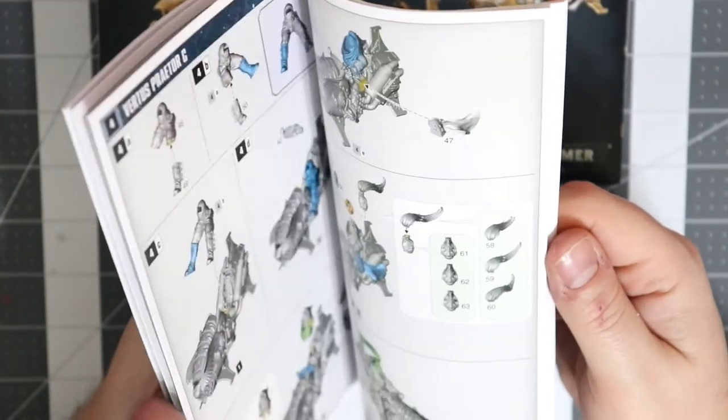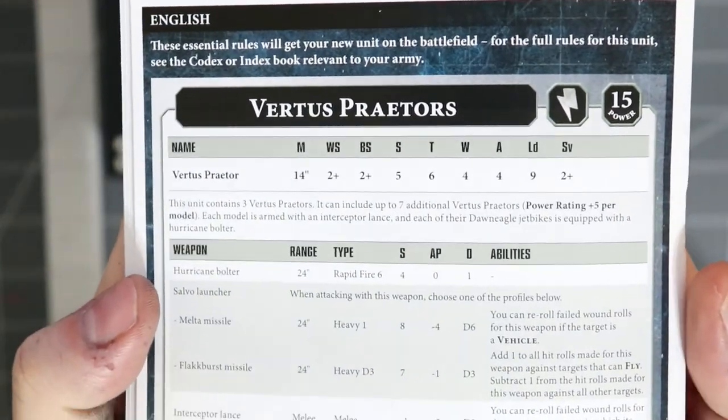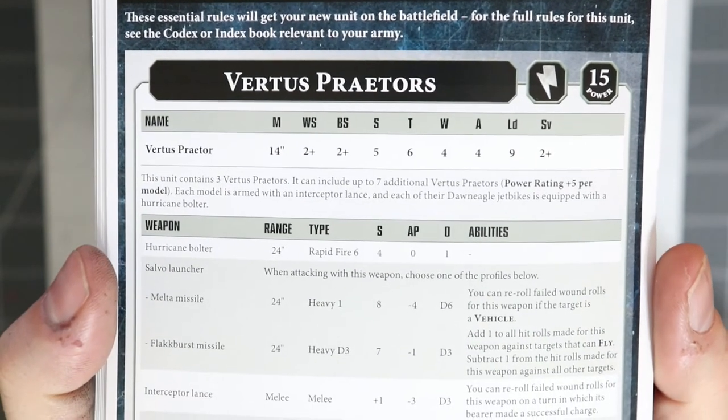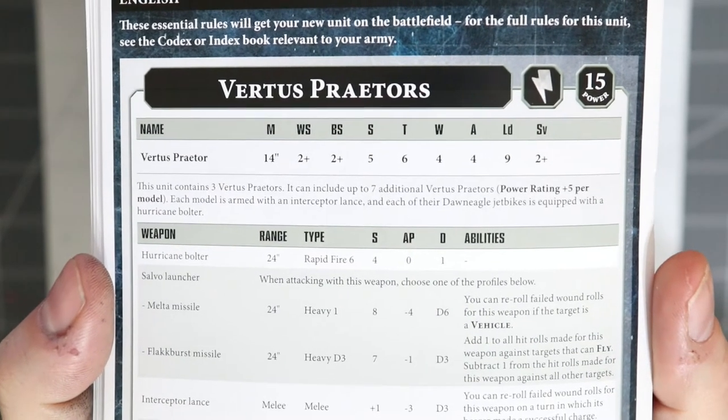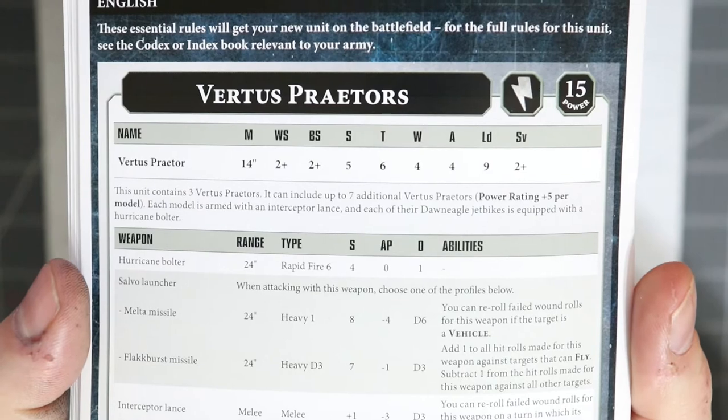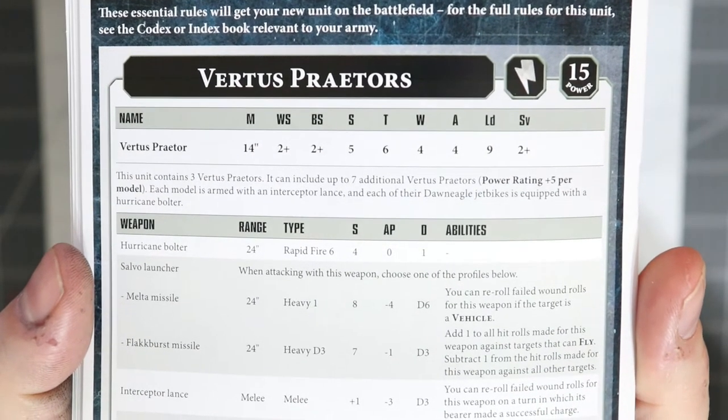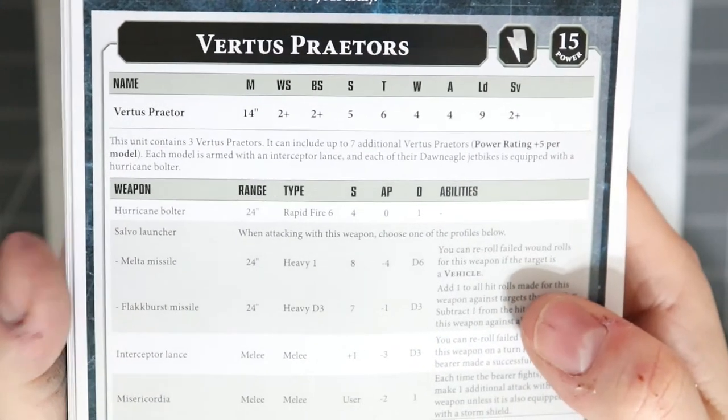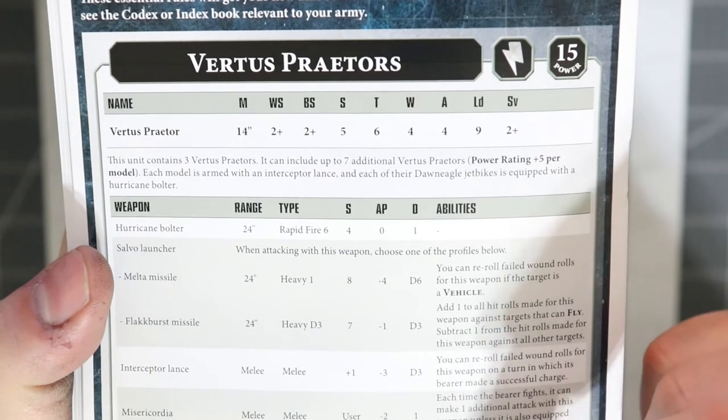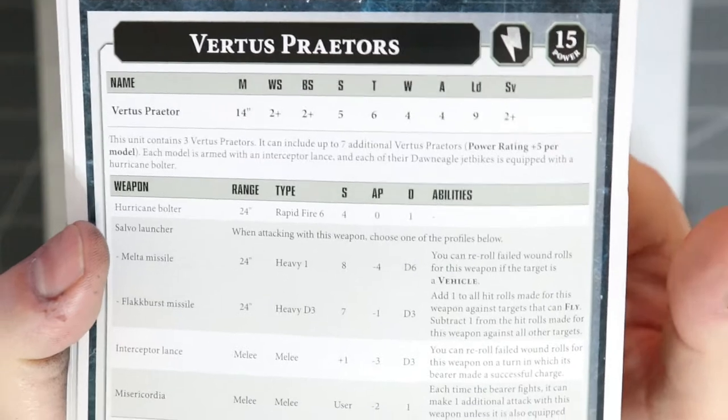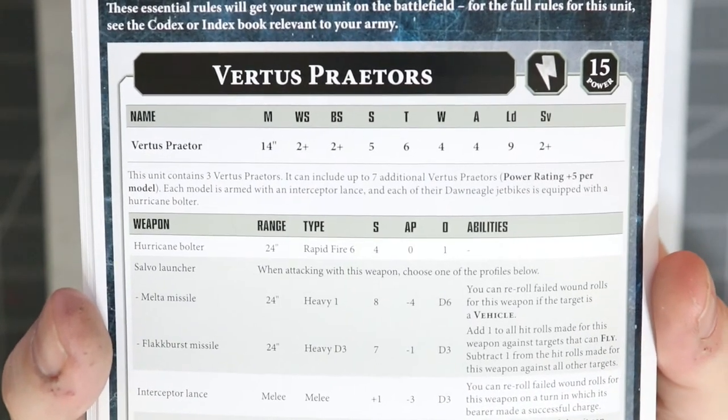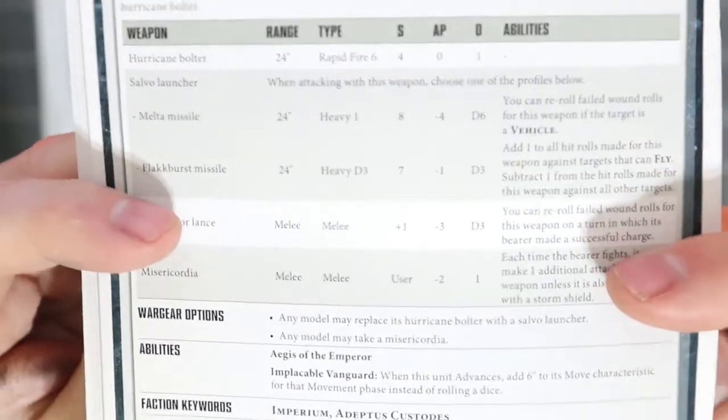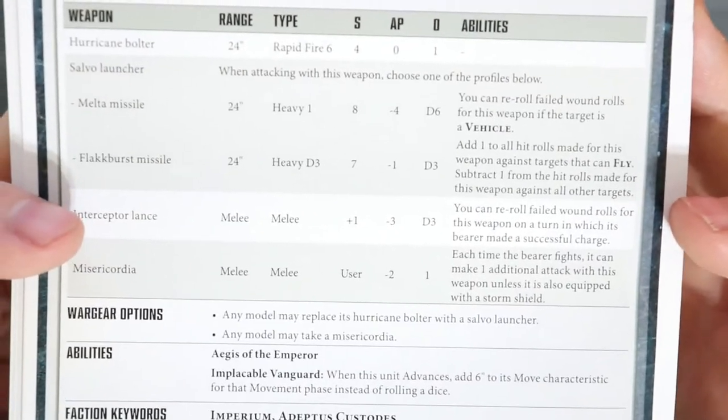Let's take a look at the rules. This is for the standard unit - we're looking at a 14 inch move, two plus weapon skill, two plus ballistic skill which is standard for the Adeptus Custodes, strength five but they get toughness six, so just like most bikes they're going to get upped in toughness. Four wounds, four attacks, nine leadership and a two plus save. Not to mention that in a battle forged army these guys are going to be able to take Aegis of the Emperor and bump that up from a normal five plus to a four plus invulnerable.